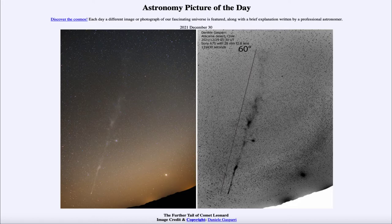Our Moon and Sun, for example, are about half a degree in size, so this tail stretches 120 times the size of the full Moon. We also see that the tail is very irregular in shape — not nice and smooth.